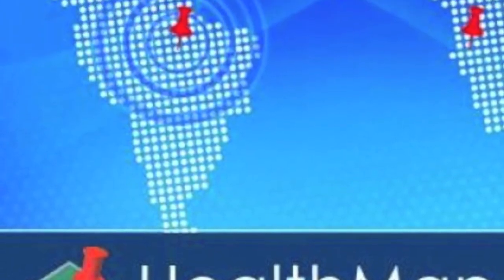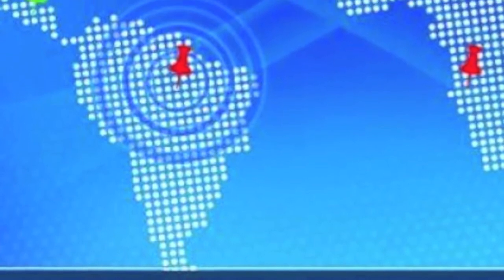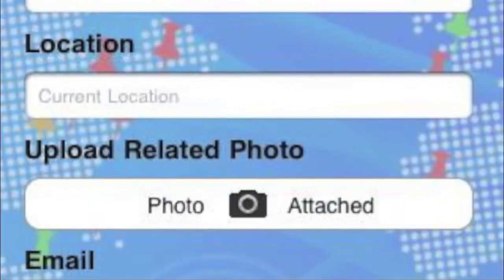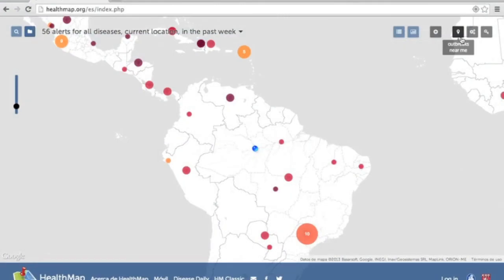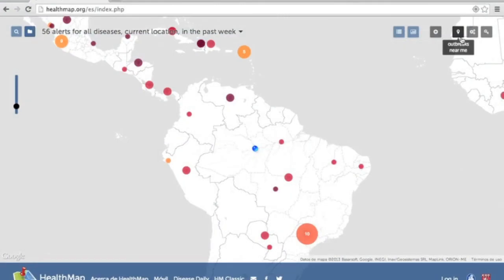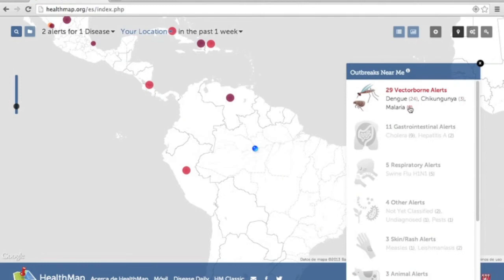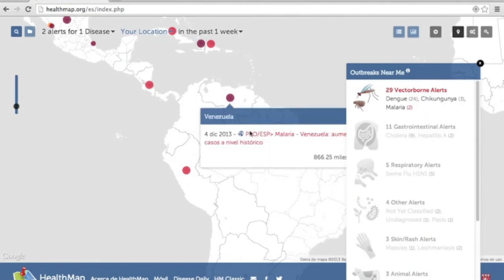Health Map is another interesting initiative. This project searches Google News for keywords related to illnesses, then elaborates a map with the results. Users can see which diseases are affecting their regions the most and share the information with their communities, all of this for free.